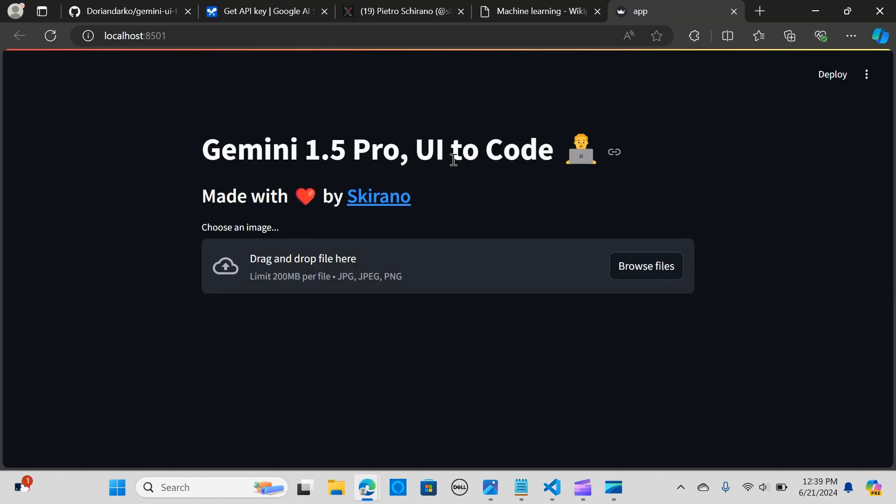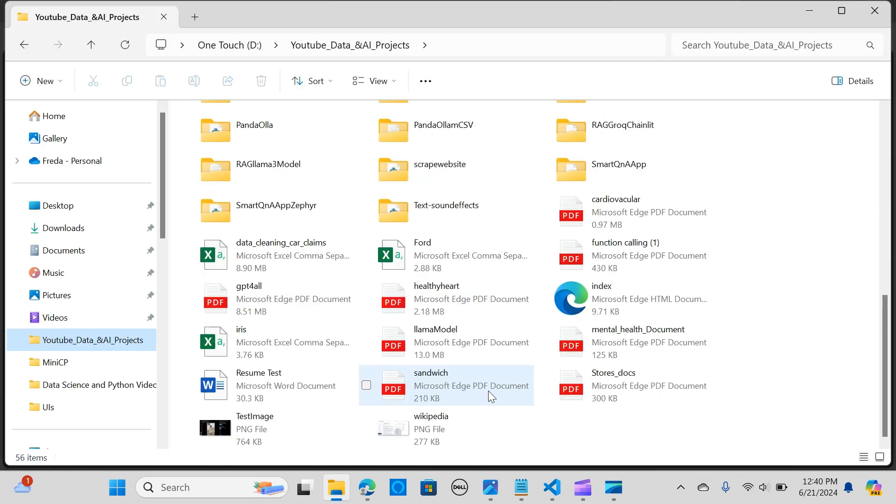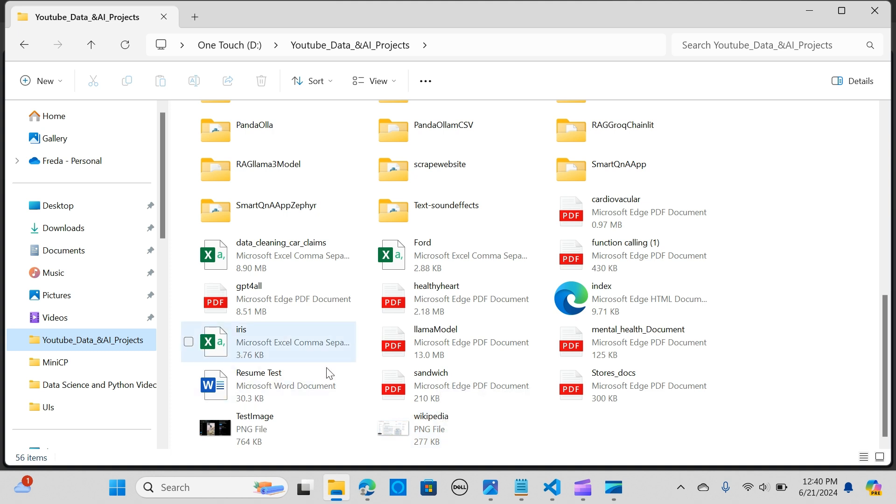It is ready, so we did Gemini 1.5 Pro. For this demonstration I'm going to upload this document, this image.